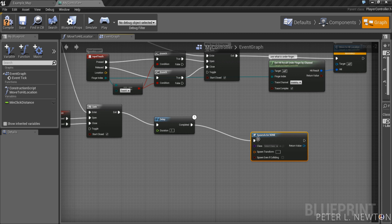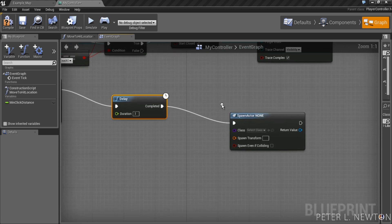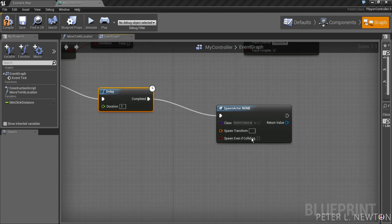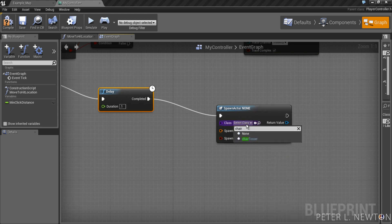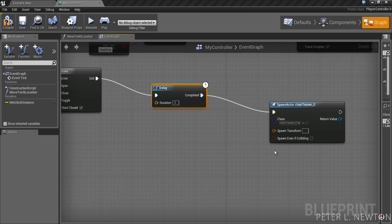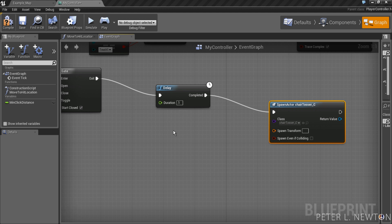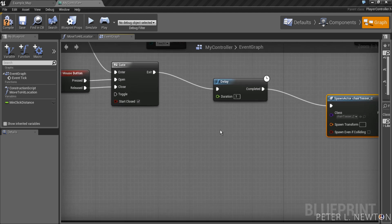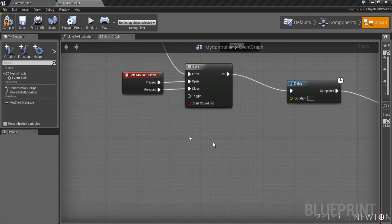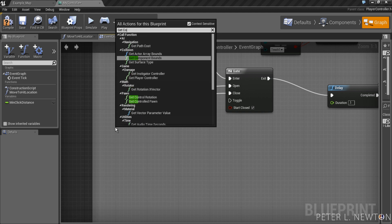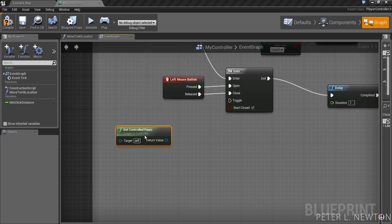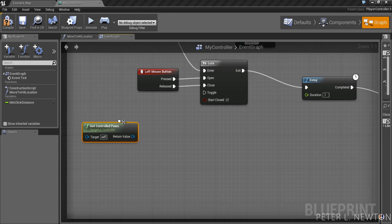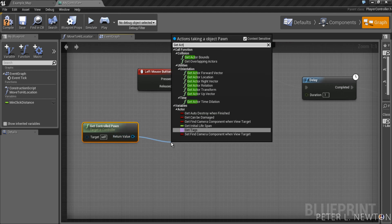All right, I assume you have your projectile already made. Mine is a chair, because my blue man is pissed off today. He's going to be throwing chairs in the classroom. He's not having a good childhood. All right, we're going to get controlled pawn. This is basically the actor of this controller. You want to get the actor's location.